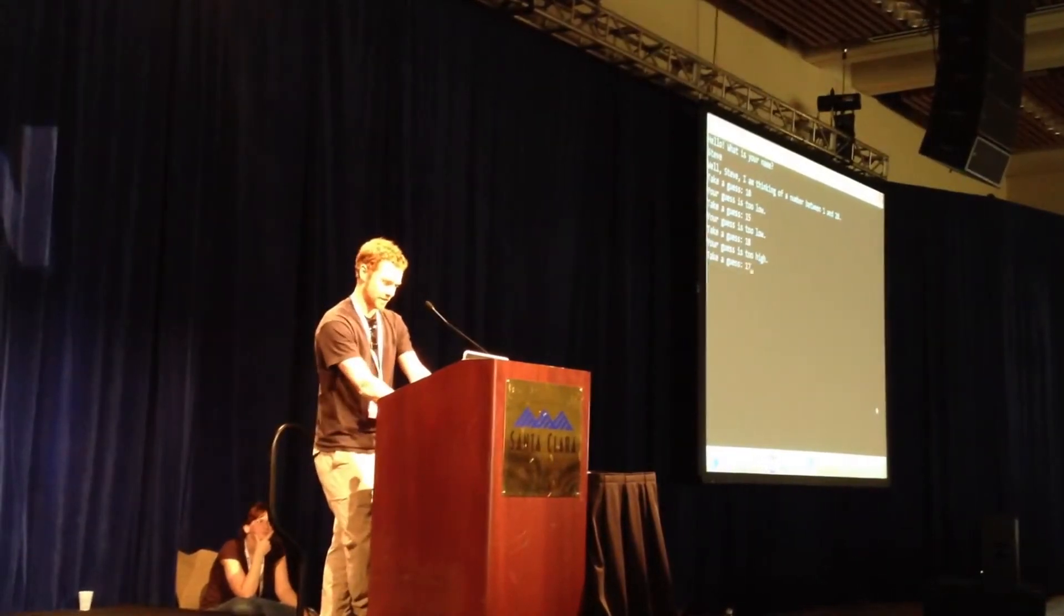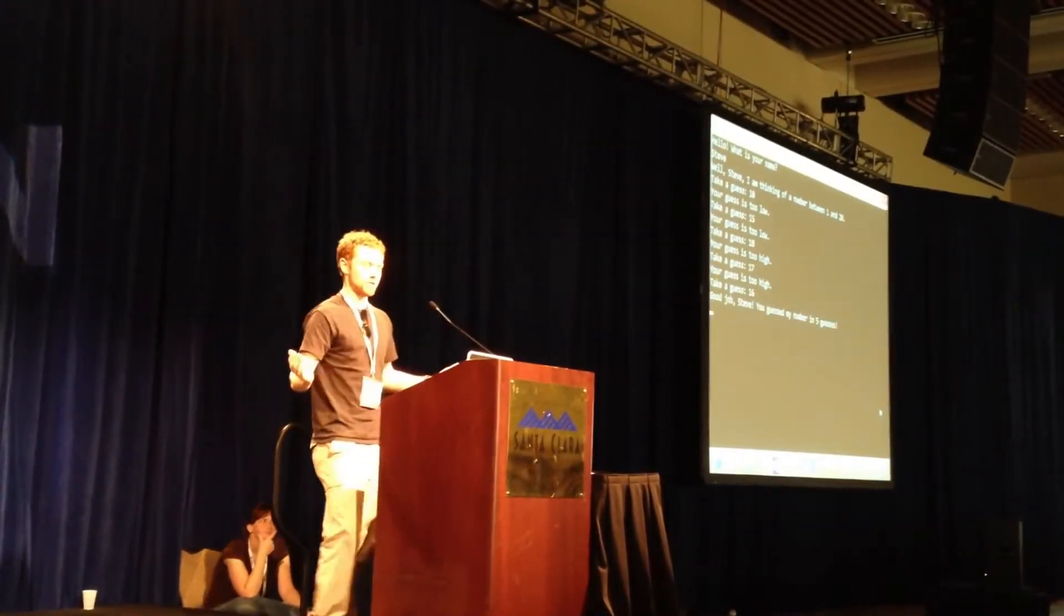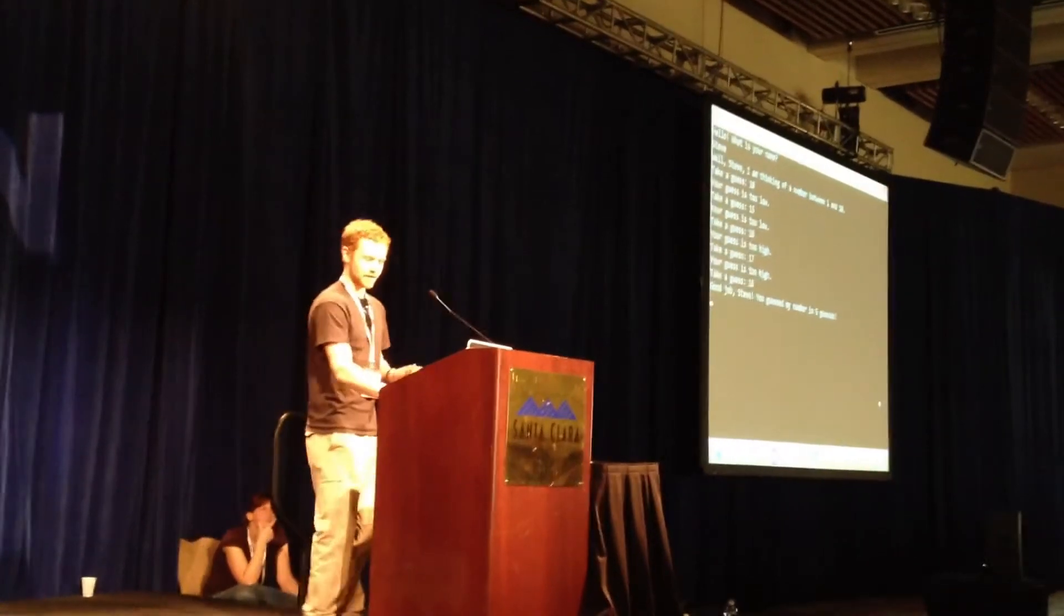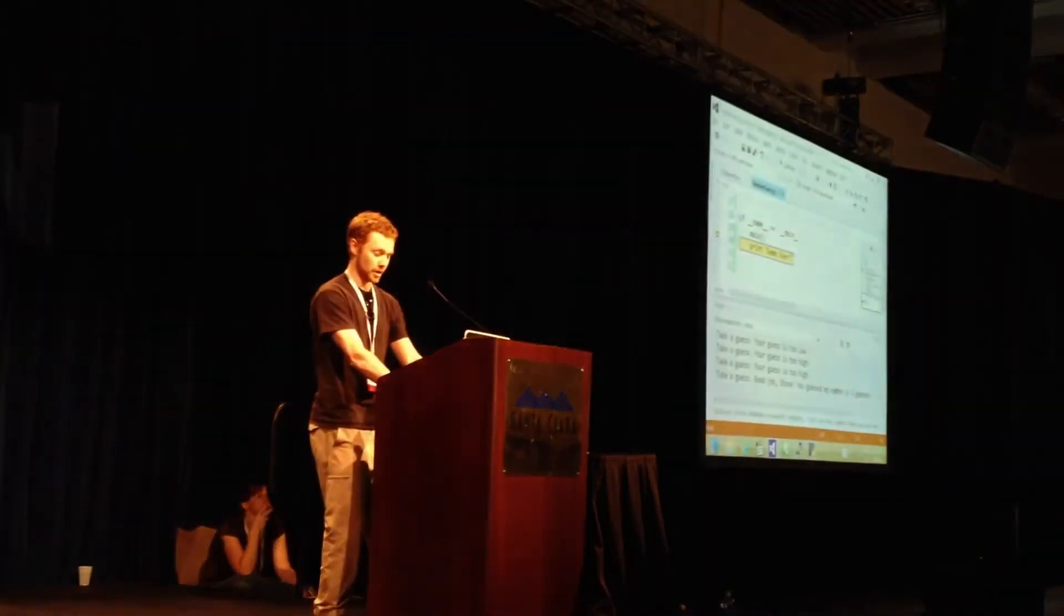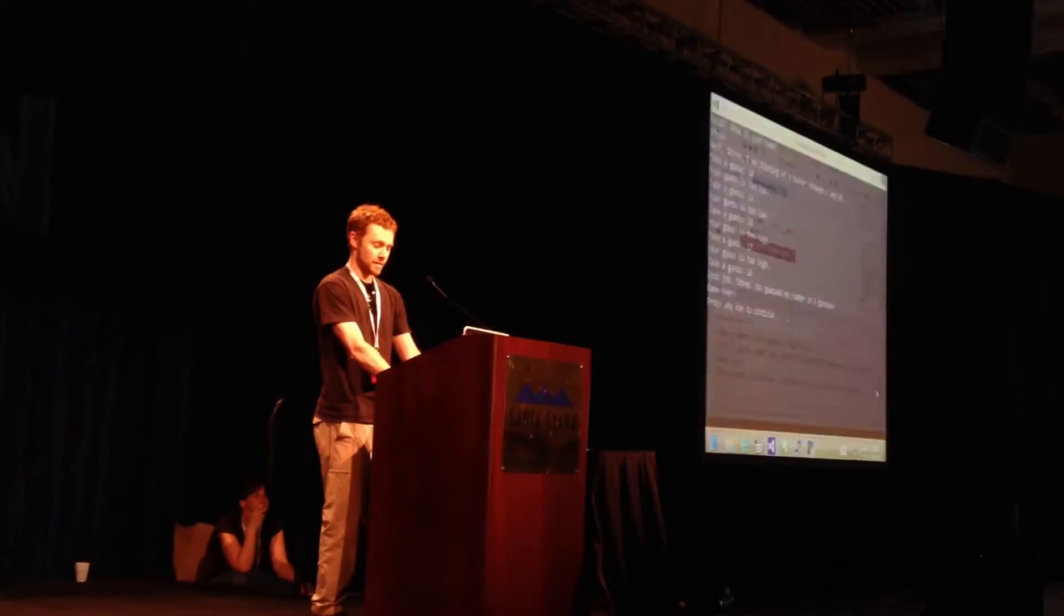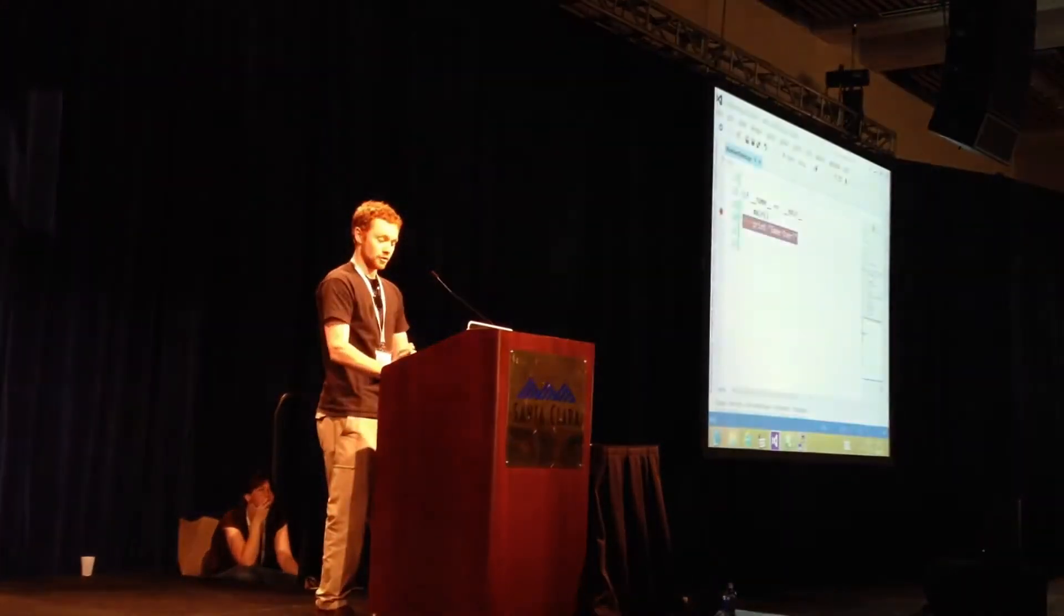Seventeen. There we go. Good job. You guessed my number in five guesses. Now that's great. We've hit another breakpoint, which is why we've come back here. And the game is over.